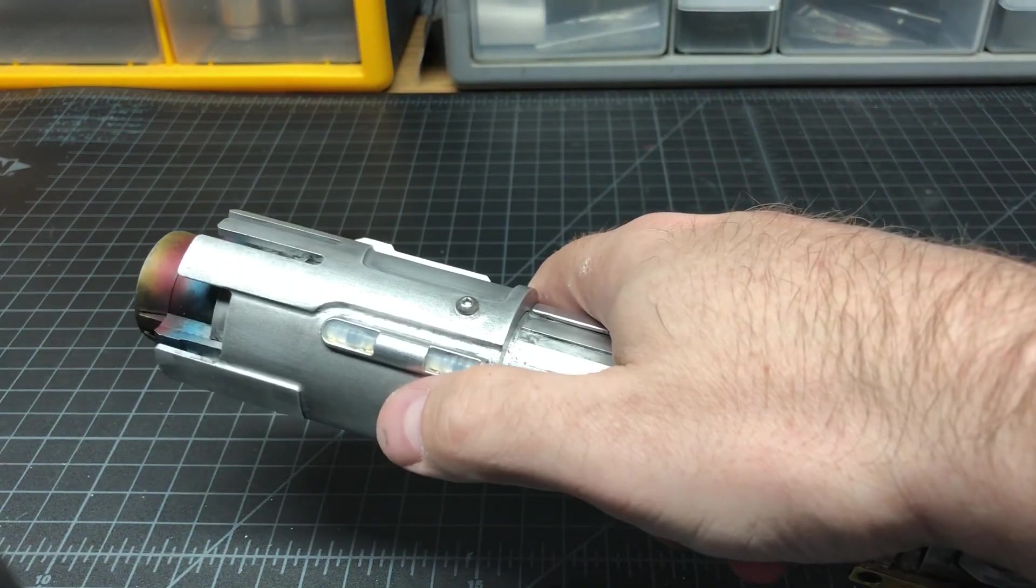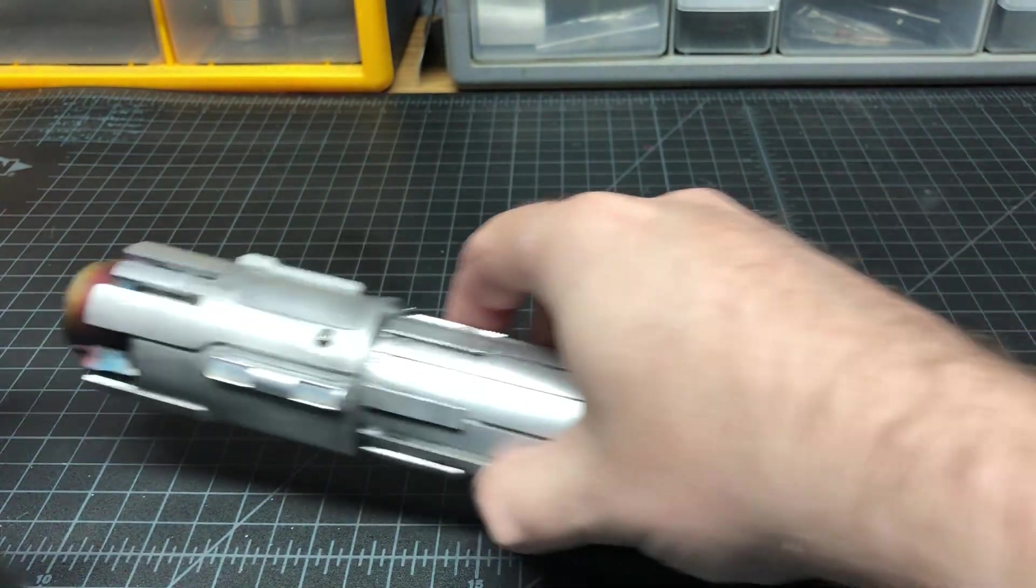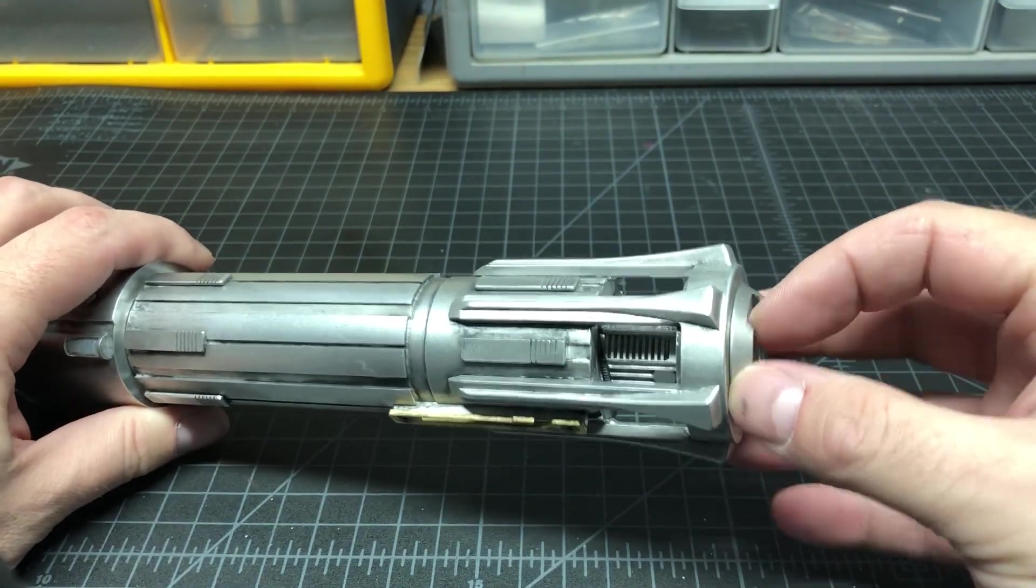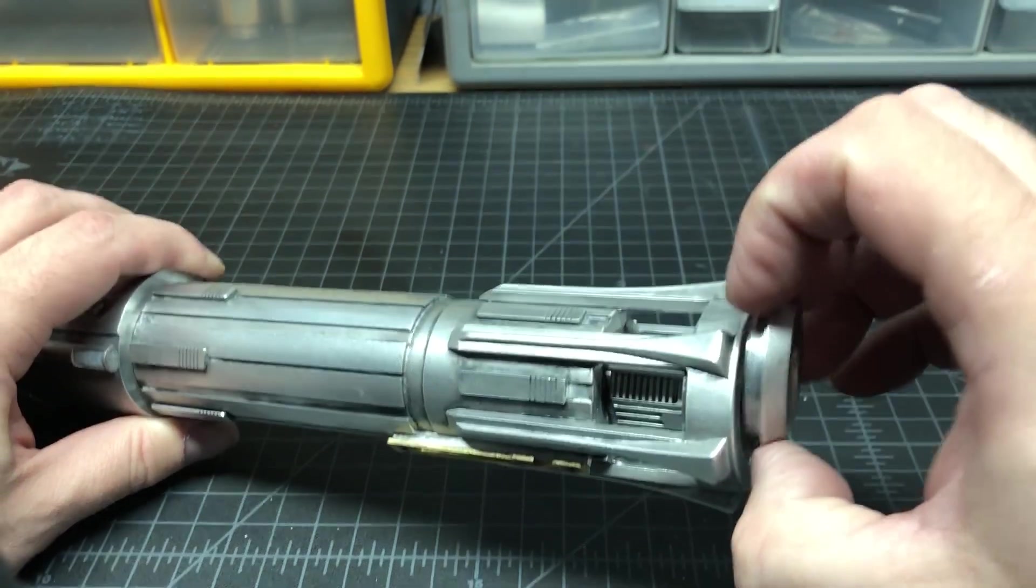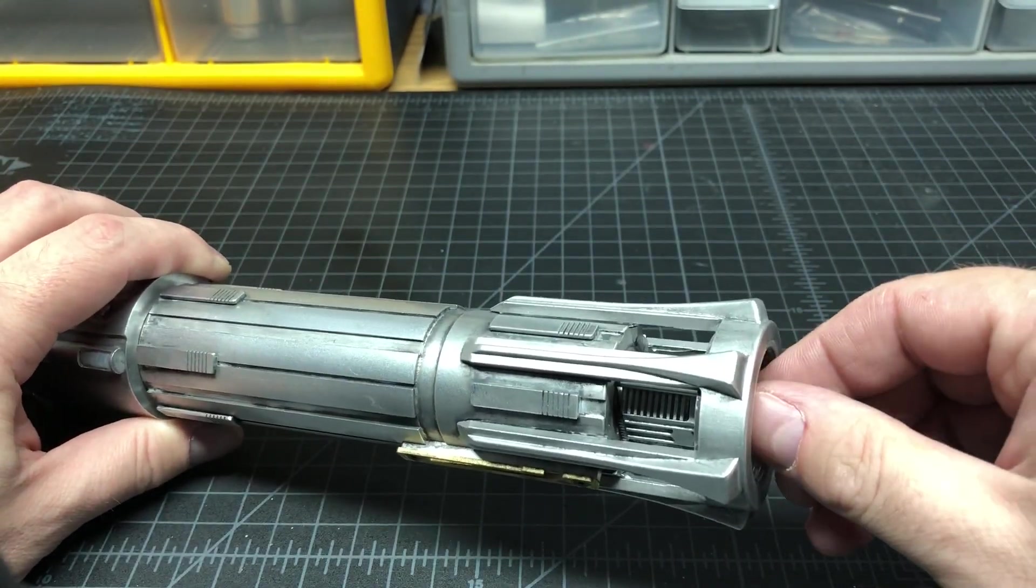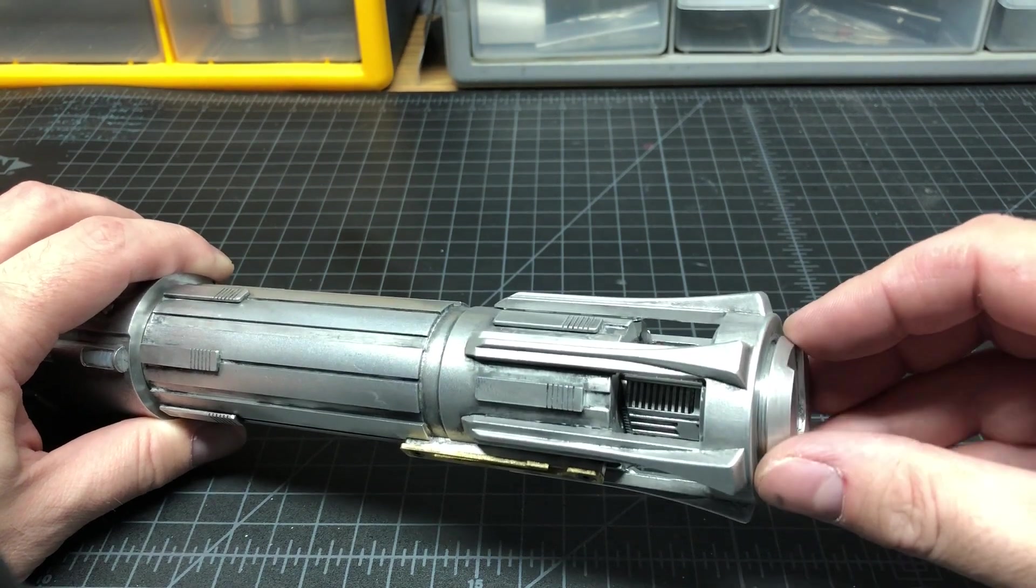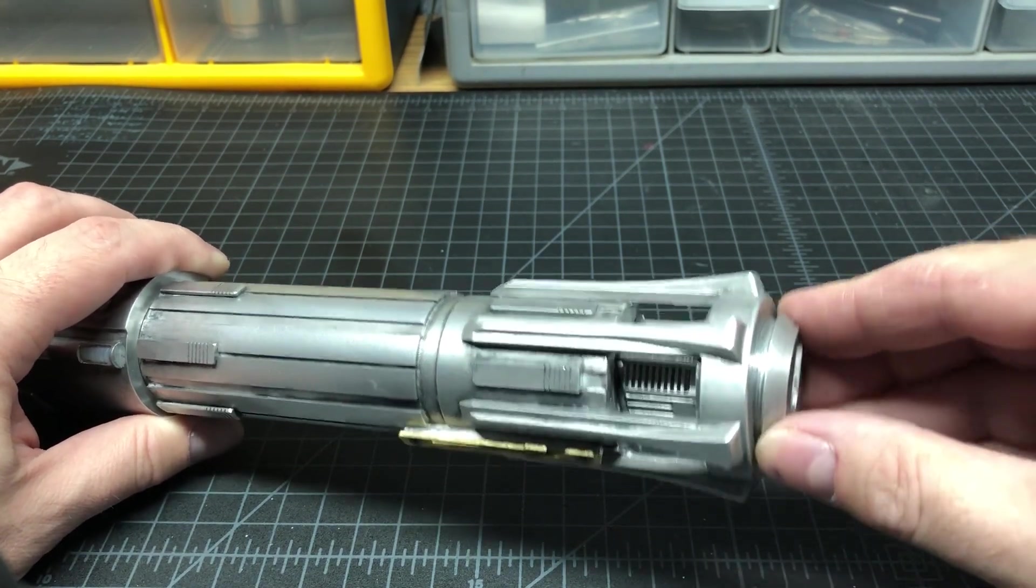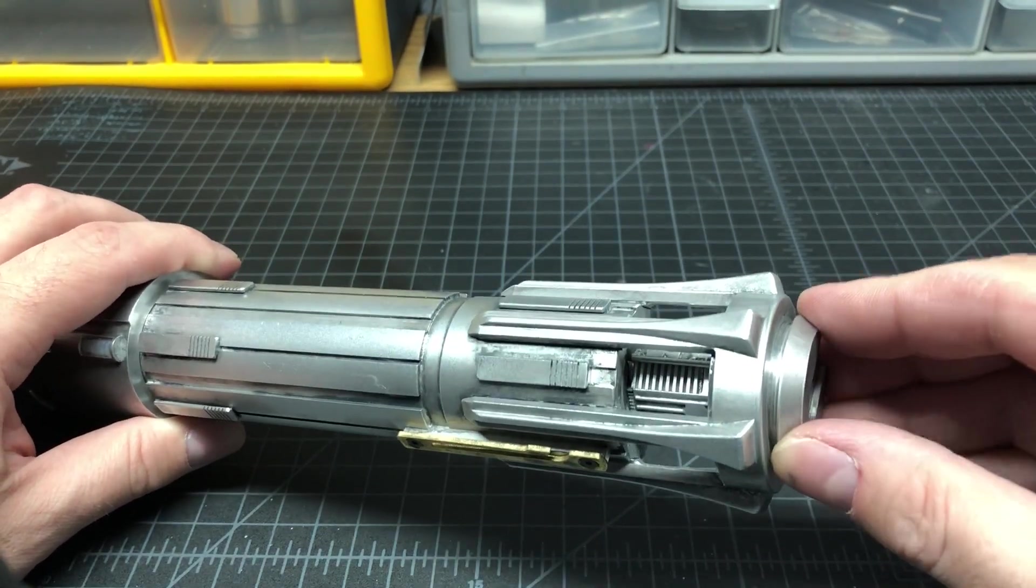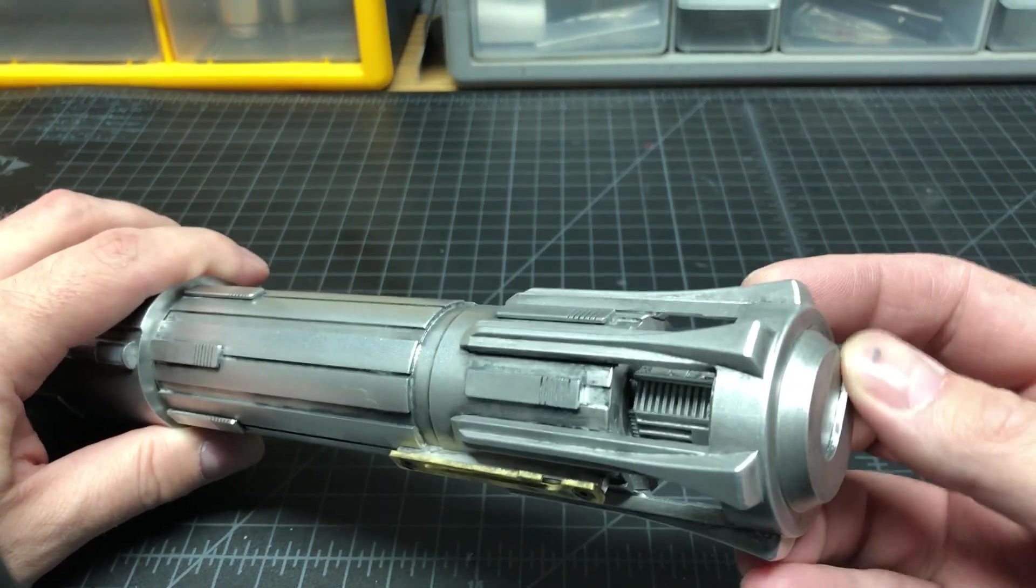Amazing. I have mine set up with an extra bit of code that makes the buttons function more like a Plecter Labs board. I'm just going to reset the Proffie board. So the clashes or the lockup and all this is more of what we've been used to all this time.